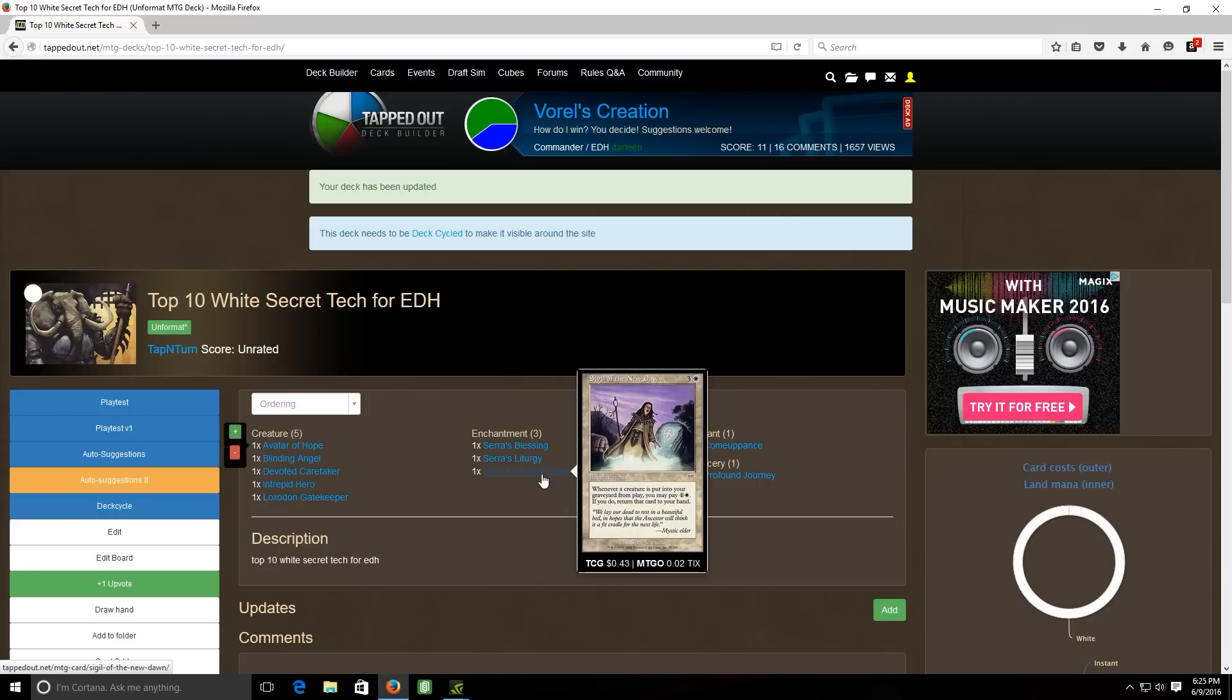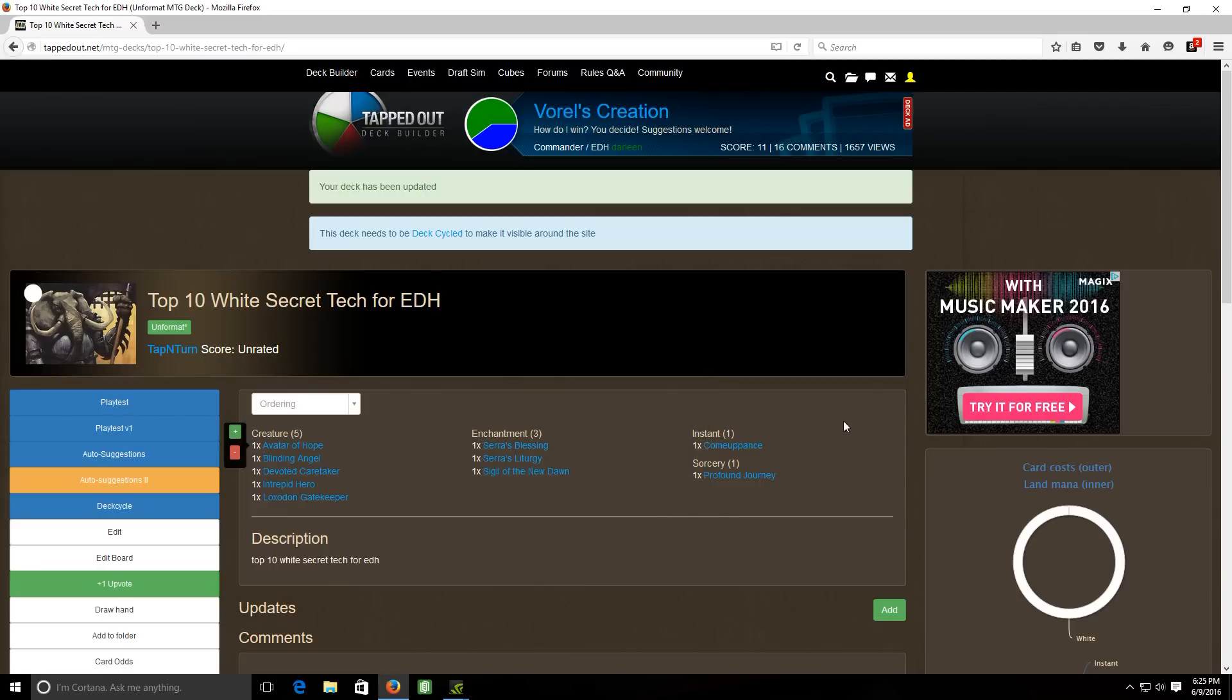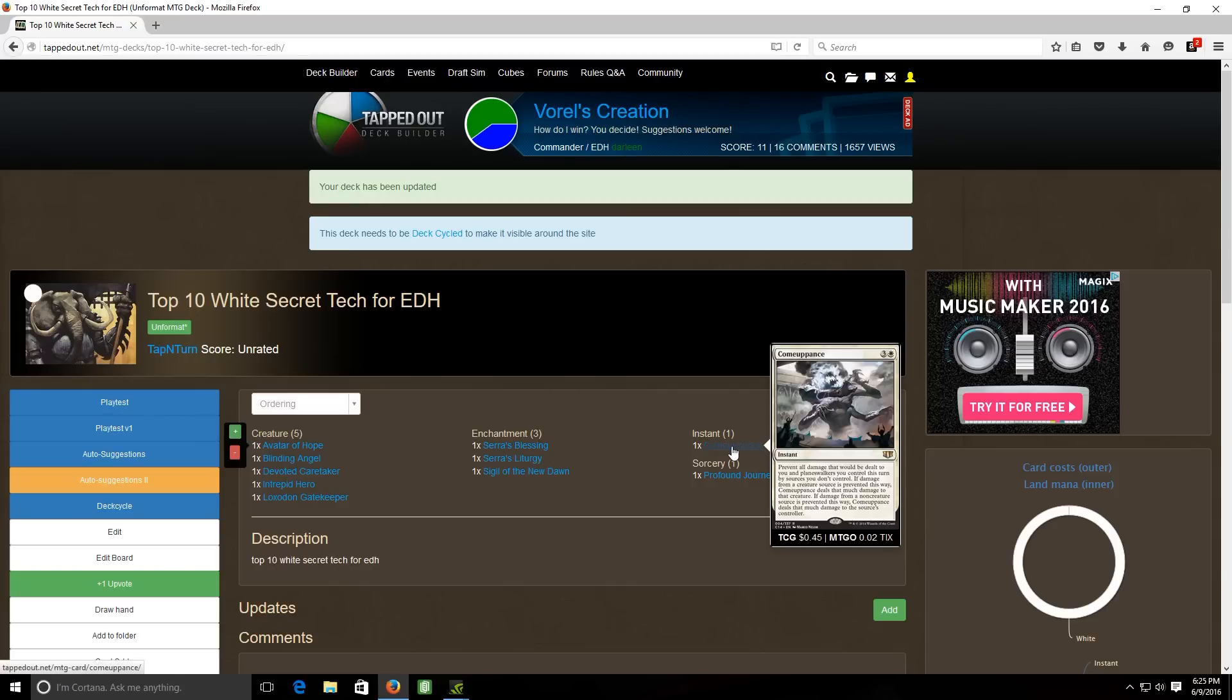But there's not a really big plethora of mono white cards that will let you recur creatures out of the graveyard and I feel like this is a really underrated card that lets you do just that. All right next we're going to take a look at our instants and sorceries to round it out.